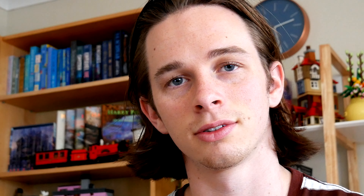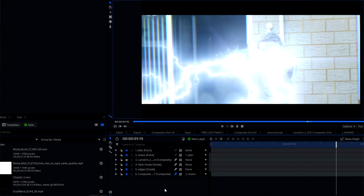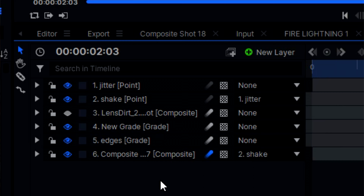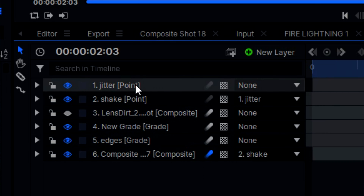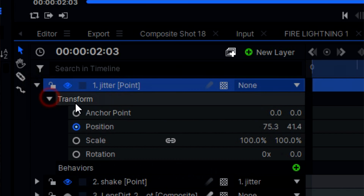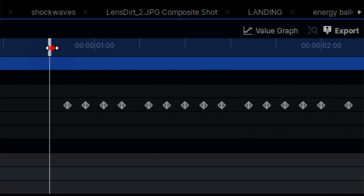It's looking really good now. But I still hate it. I pre-composed the entire shot and added some camera shake. I also added an extra bit of jitter right when the initial blast happens.